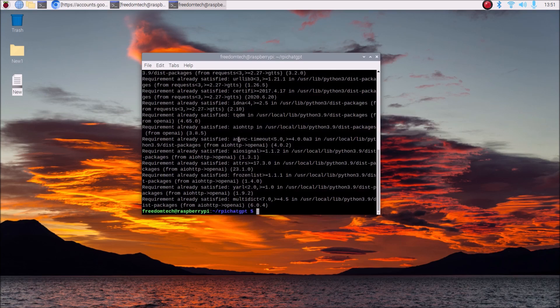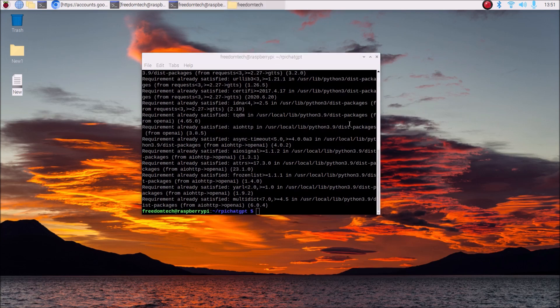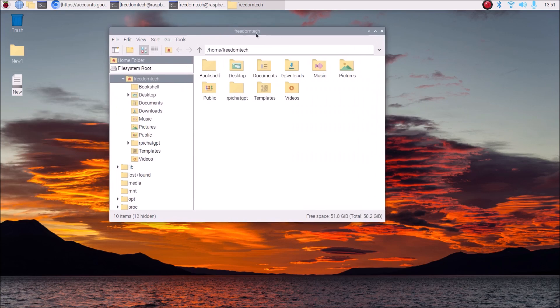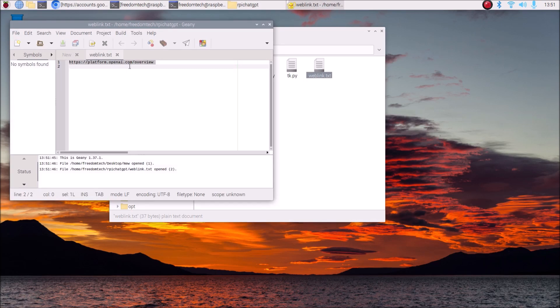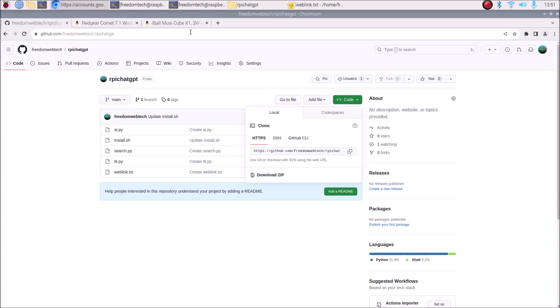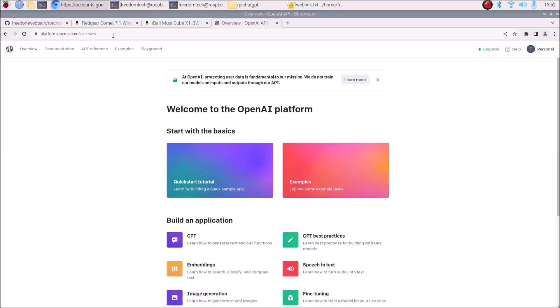Now open the file manager, go inside the repository rpy-chatgpt, and there is a text file with a link for the OpenAI website. Copy the link, open the browser, paste it, and hit enter — it opens platform.openai.com/overview. You need to sign up with your Gmail account. I have already logged in with my Gmail account. Now we need an API key for our ChatGPT.